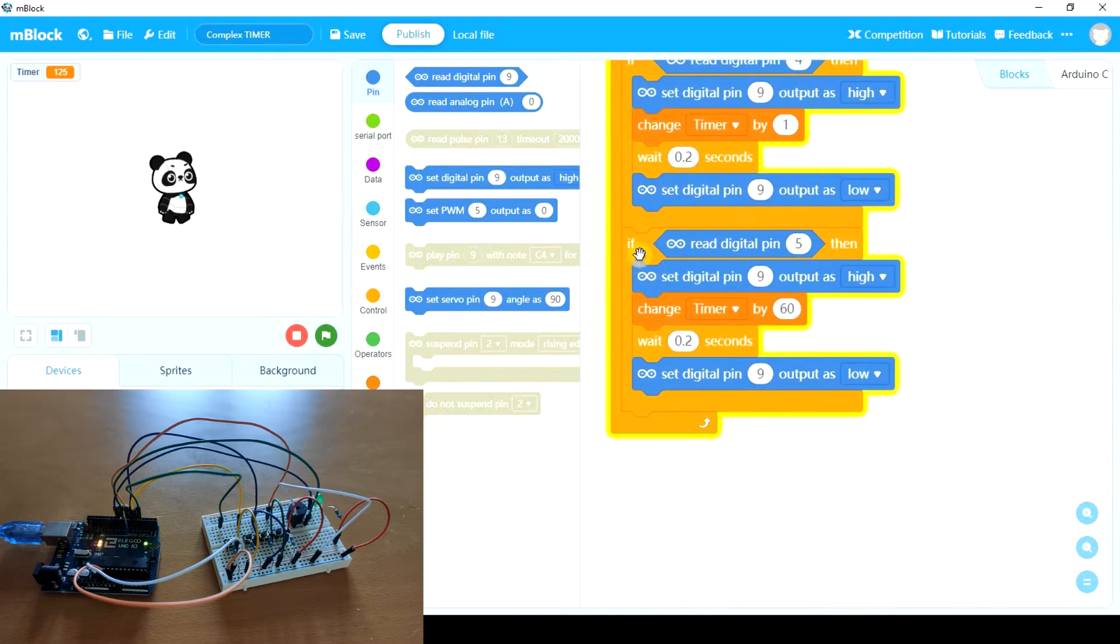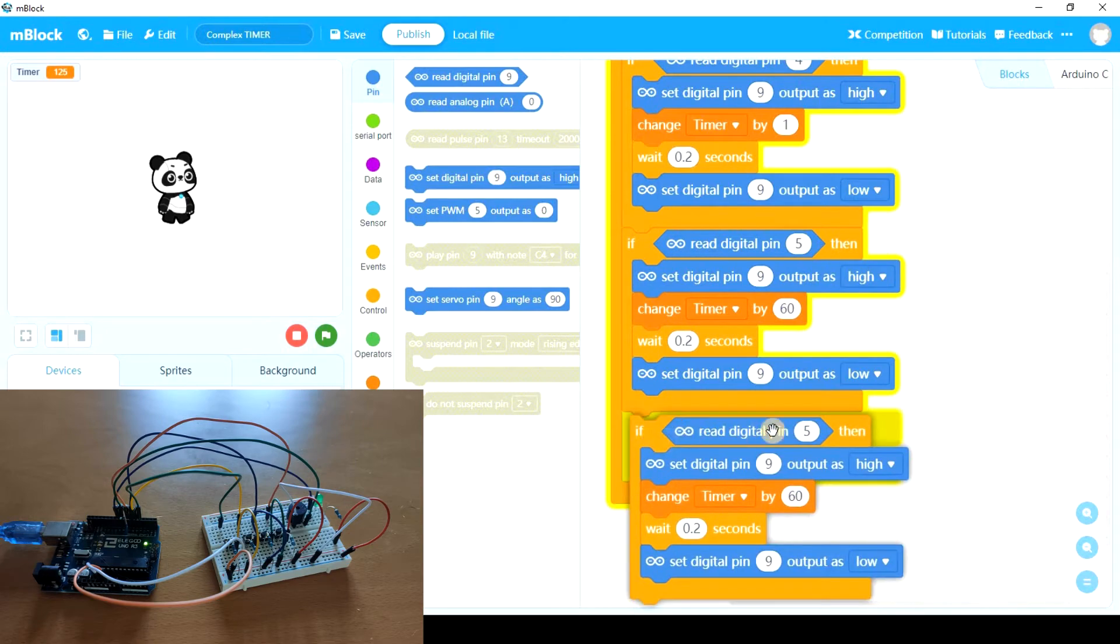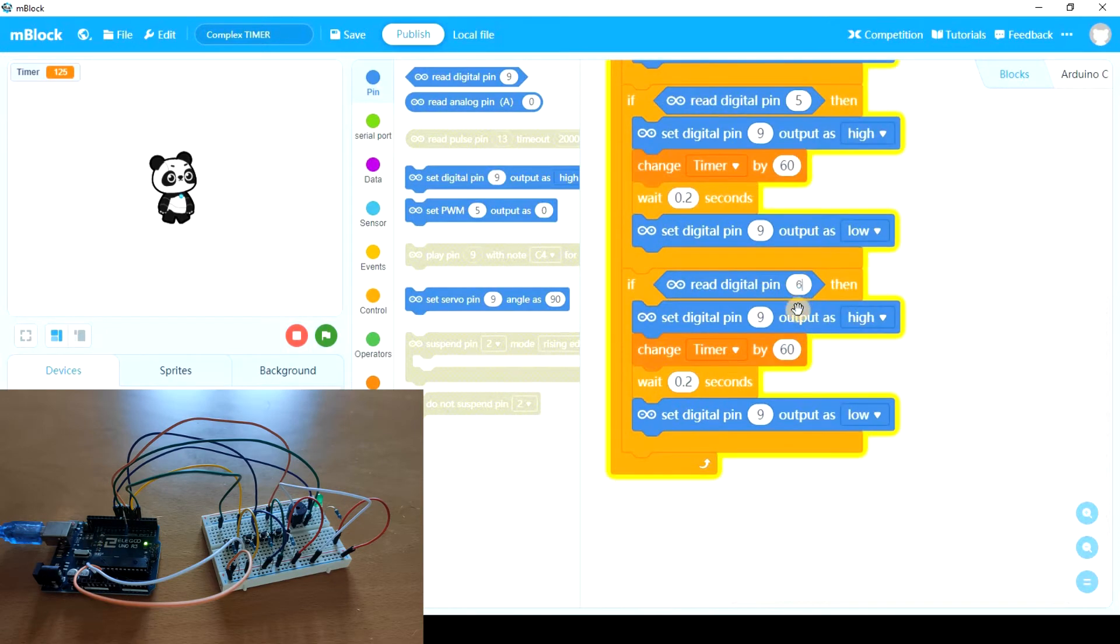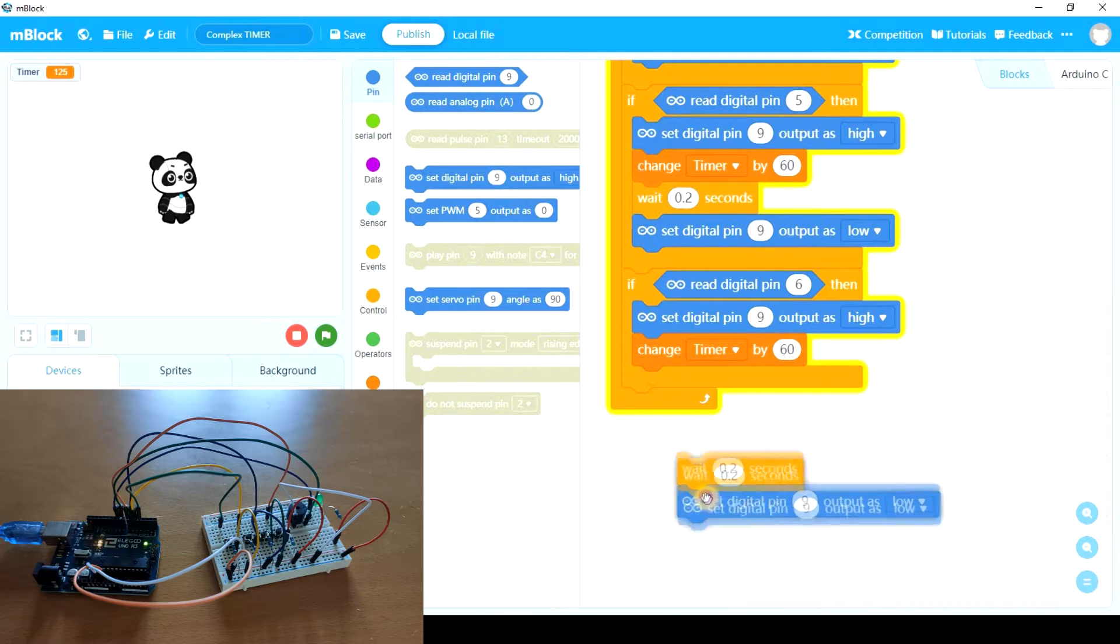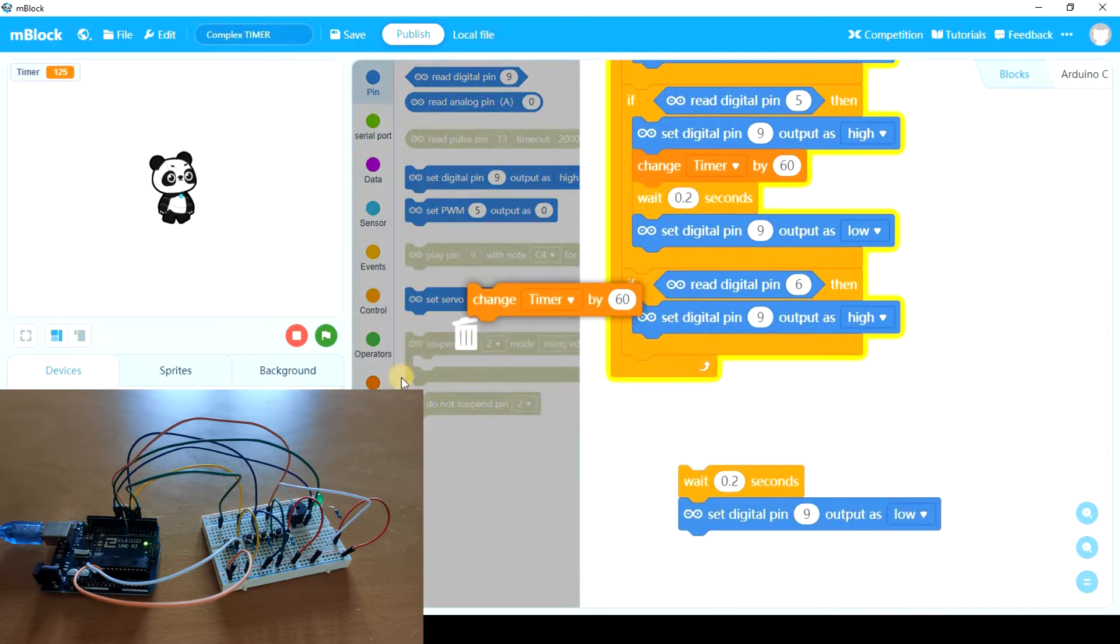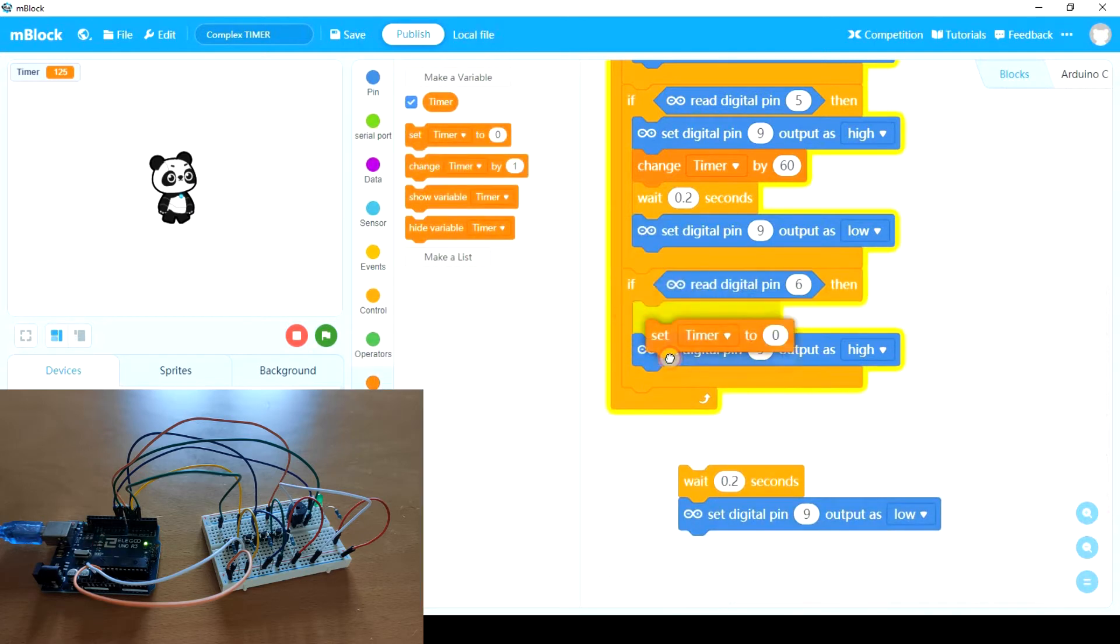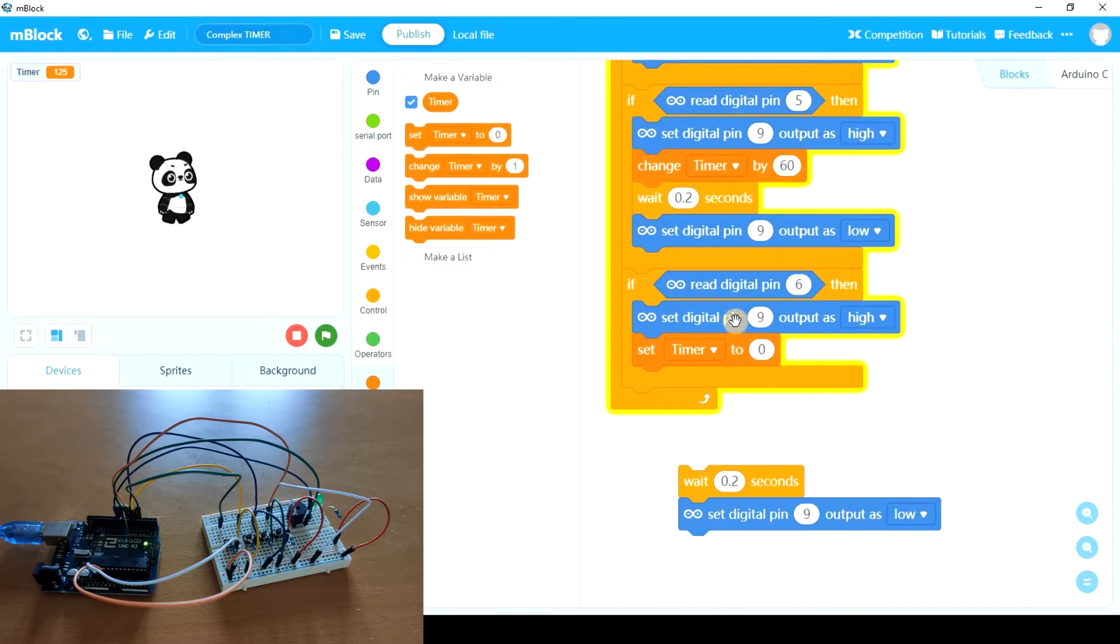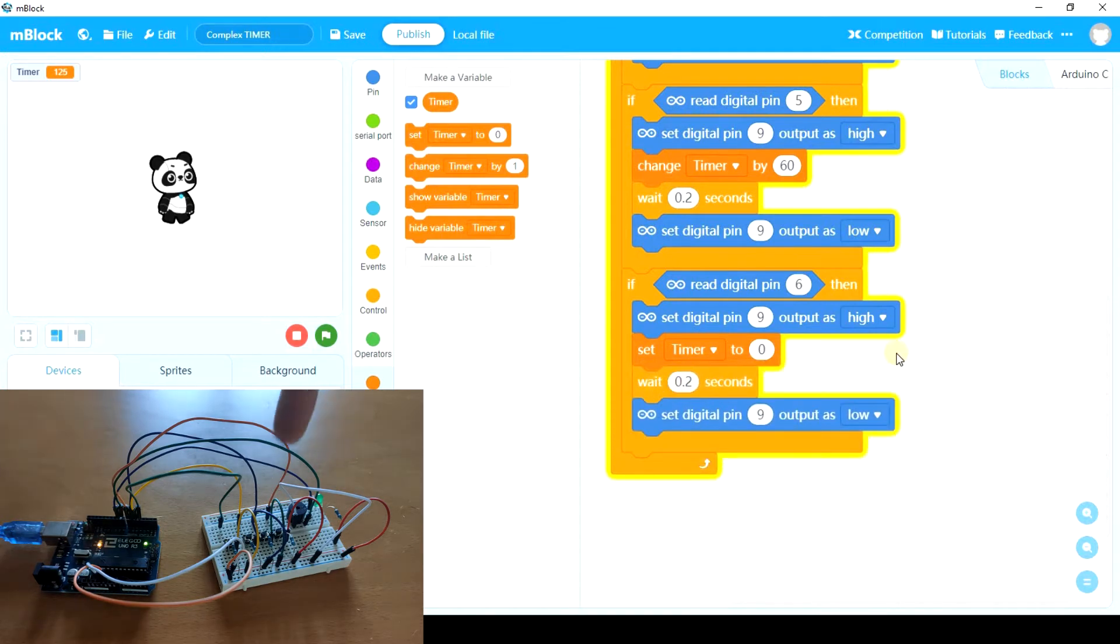We're going to duplicate again. If read digital pin number 6, we're not going to change timer. In this case, we're going to set timer to 0. No matter what number we have here, if we press the third pushbutton, the one wired to digital pin 6, we will set timer to 0 again. Let's see.